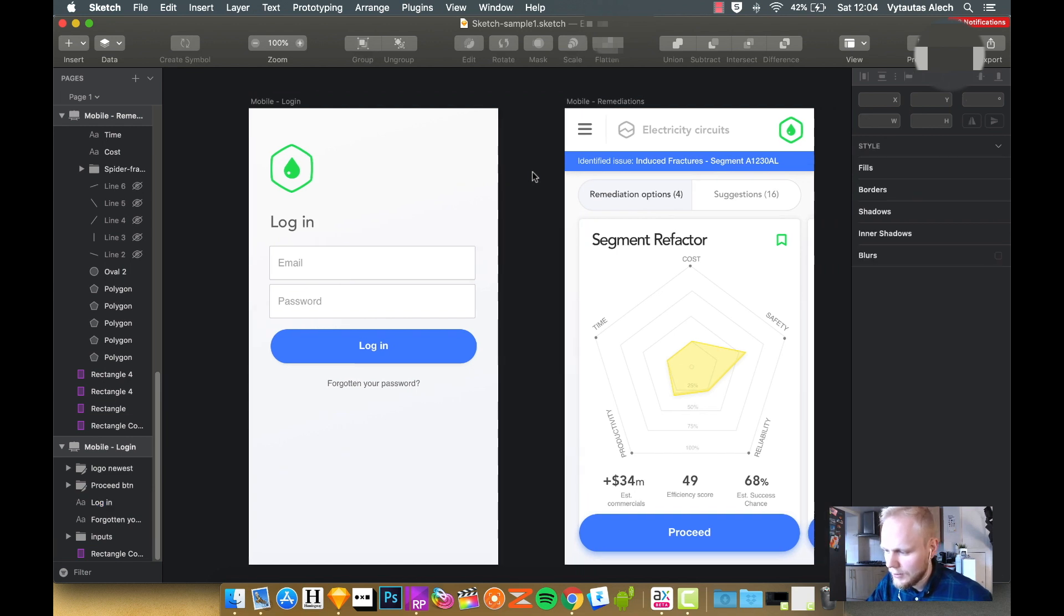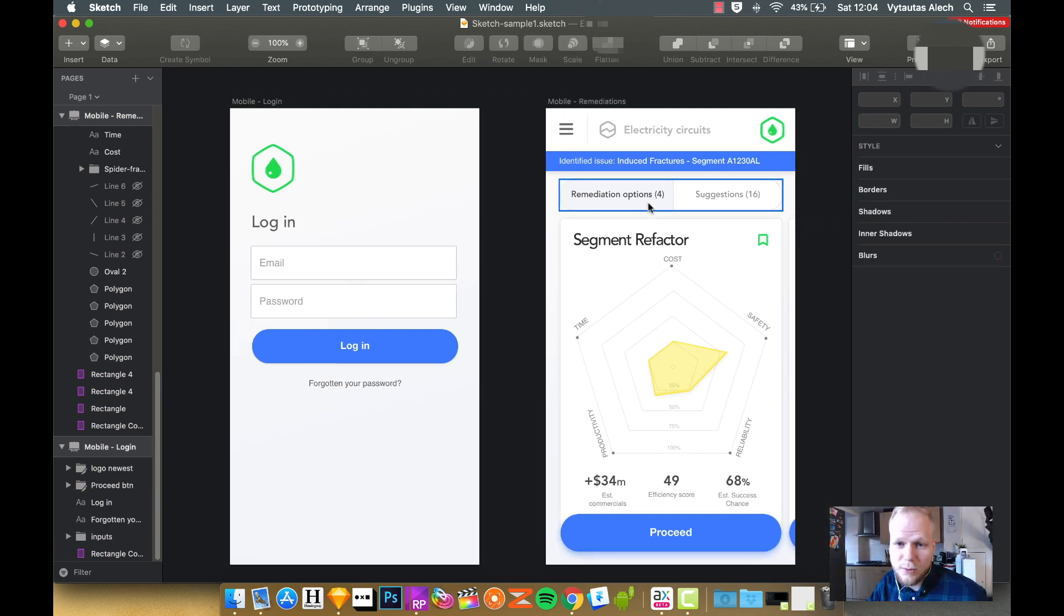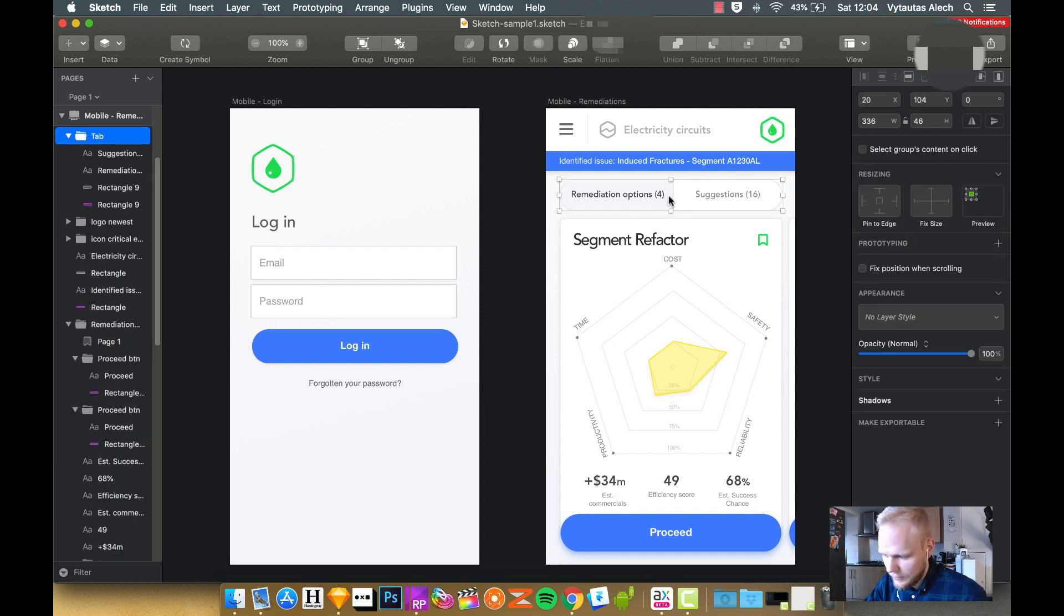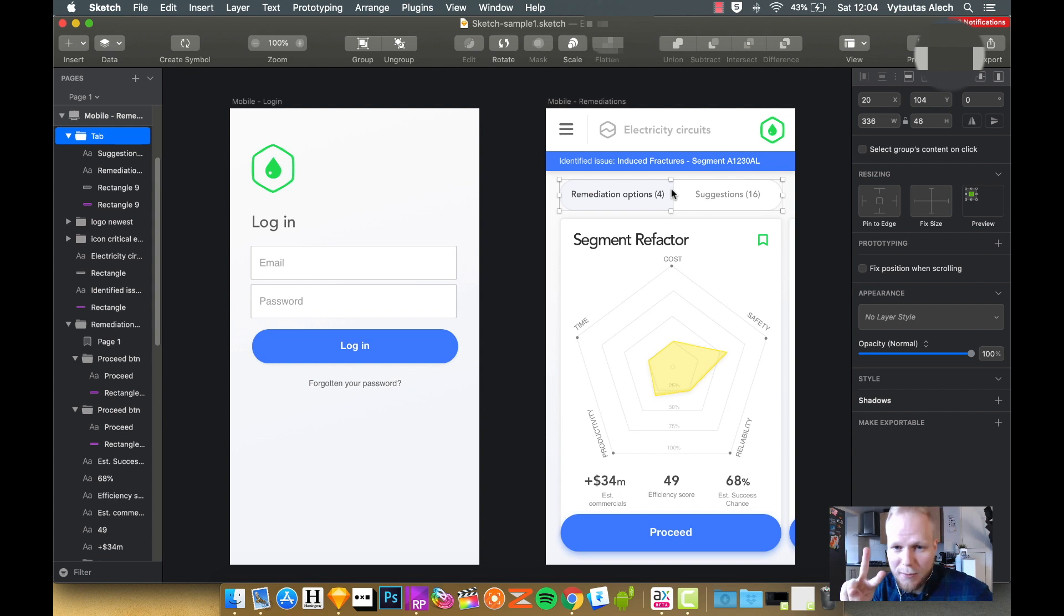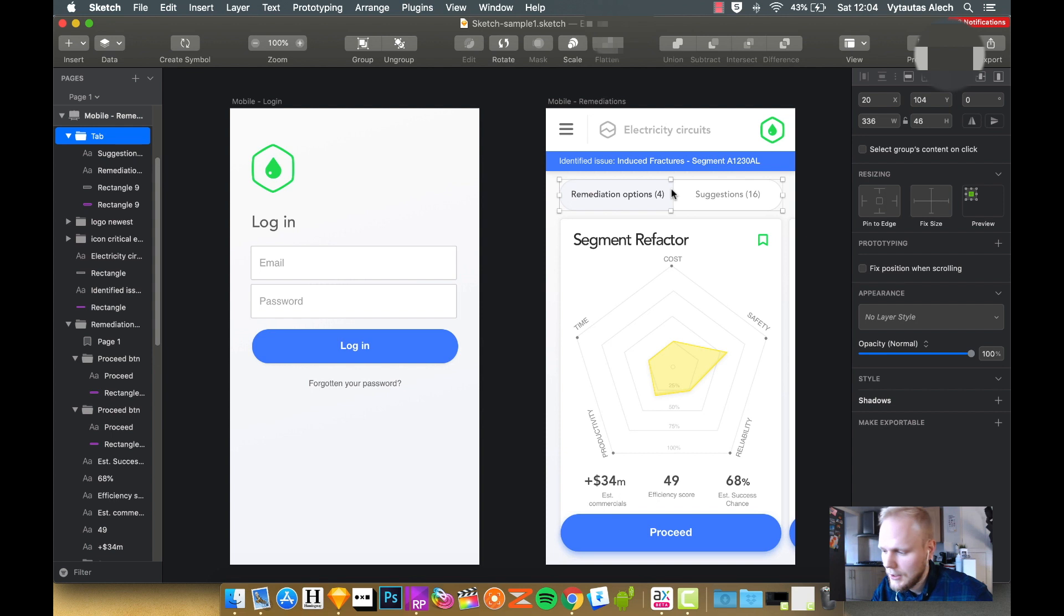And it would be mostly present in complex prototypes like these, where you would need certain elements to behave a certain way. And for example, the tabs are a perfect example, because you need to make it switch and clickable. So you would want to isolate that and copy it in separately than everything else.